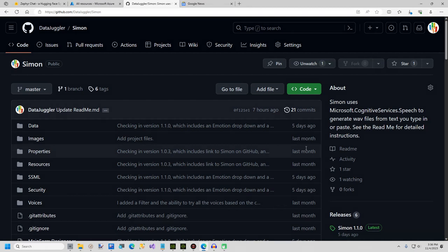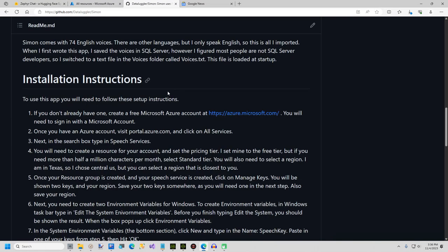In this video, I am going to show you how to install and set up Simon, a free open source text-to-speech app. Simon uses Microsoft Cognitive Service Speech API and it is the best free text-to-speech app I have found. Microsoft gives you 500,000 characters free per month. You must create a free Microsoft Azure account and also create an Azure resource group and speech service resource. The readme file lists the same setup instructions as I show in this video.